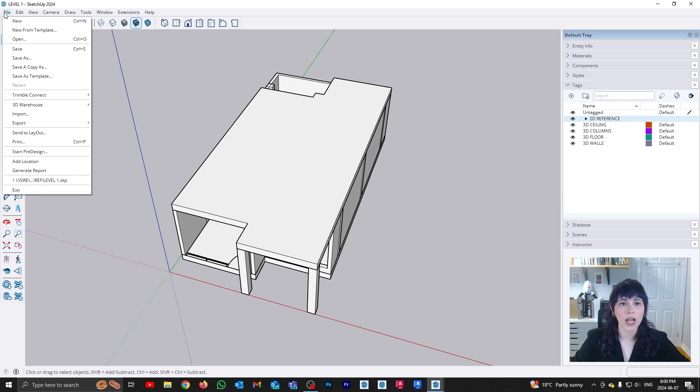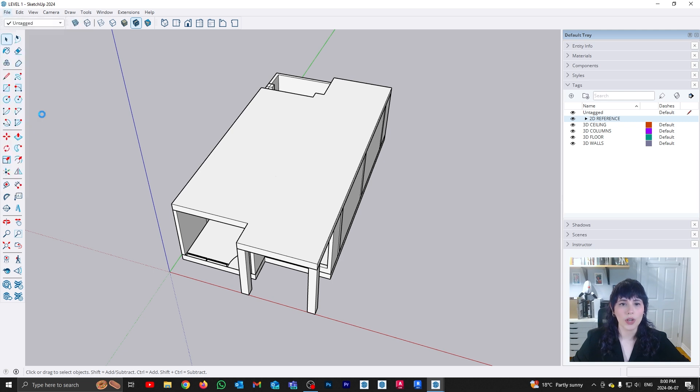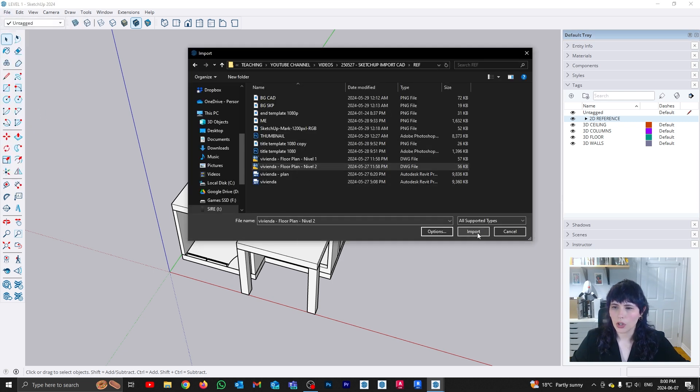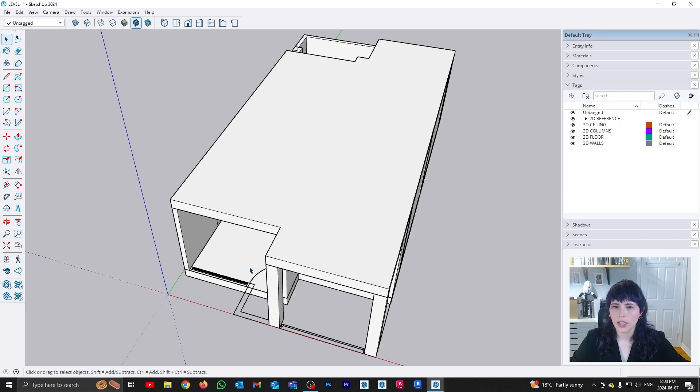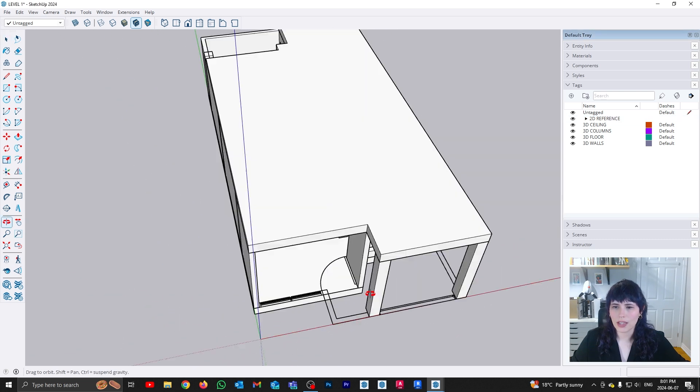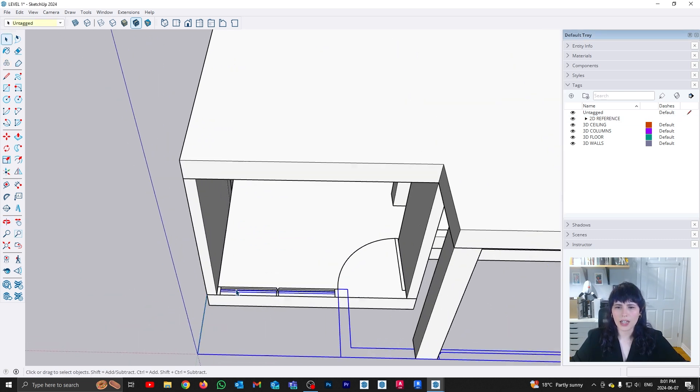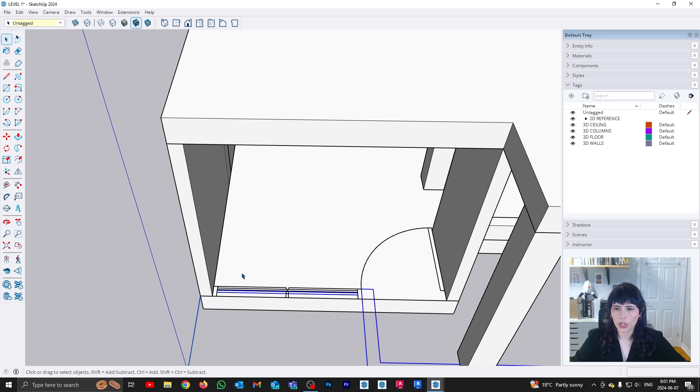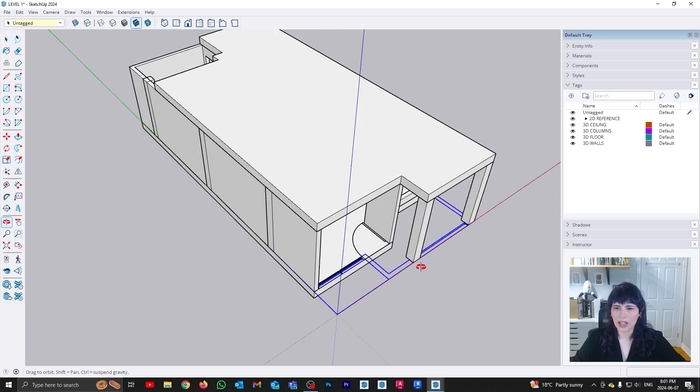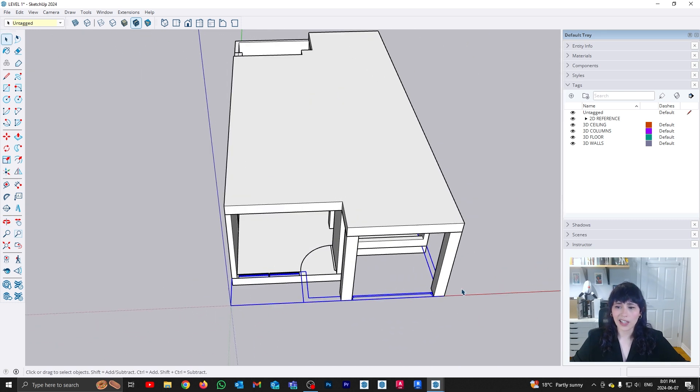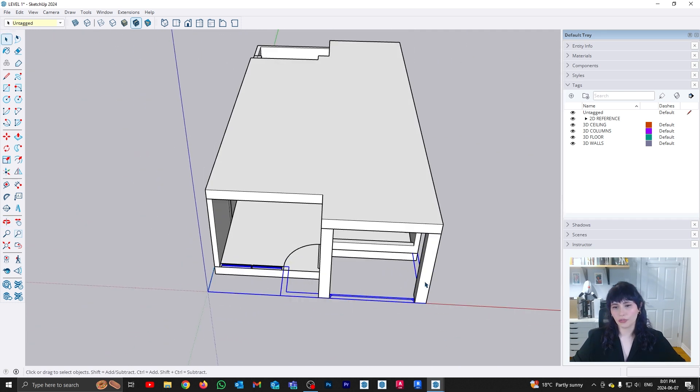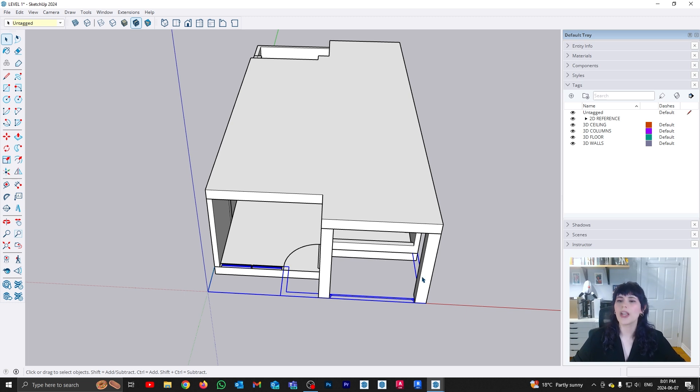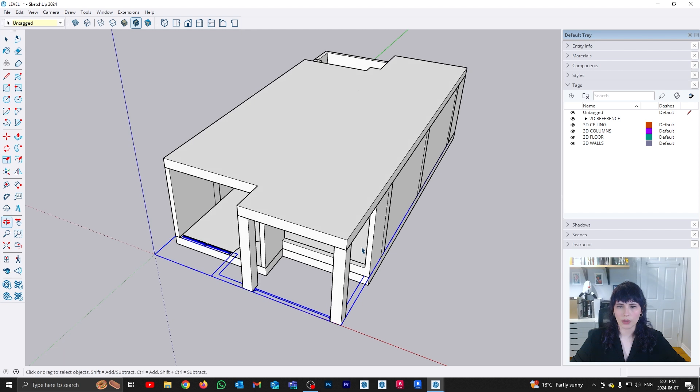So we're going to go file, and I'm going to go import, and I'm going to select my level two, and I'm going to click import, I'm going to click close, and you can see that my model has been placed here. Now you can see that it is currently overlapping my level one. That's fine, that's not a problem, because the first thing that we're going to do is we're going to move this new reference to where we actually need it to be, which is atop the ceiling of my level one.